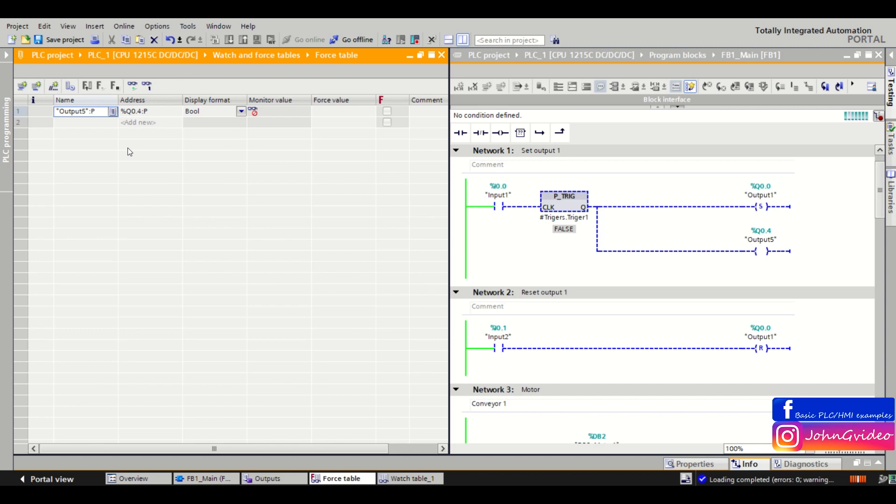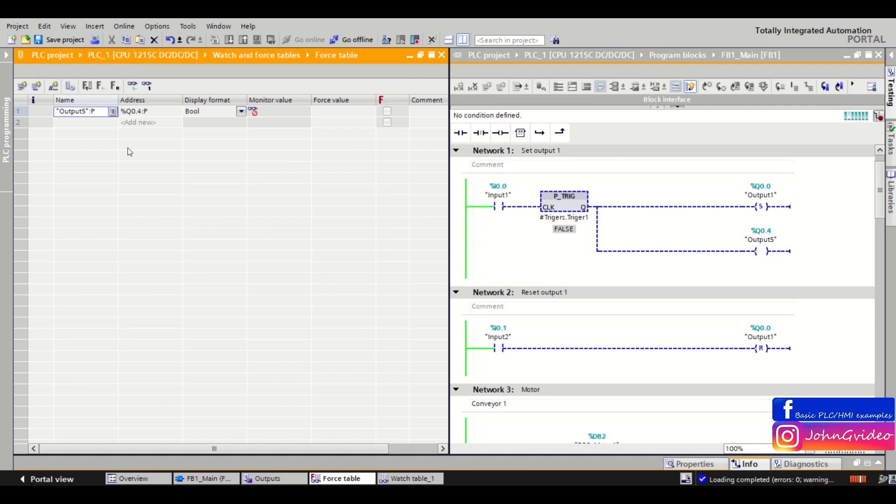Also when we go to the forcing of the variables and for example we force some variable to true and then we lost the connection with the PLC, obviously the forcing is still active in the PLC. And when you use the watch table, watch table is active only when you are connected with the PLC from the PC and you are online.